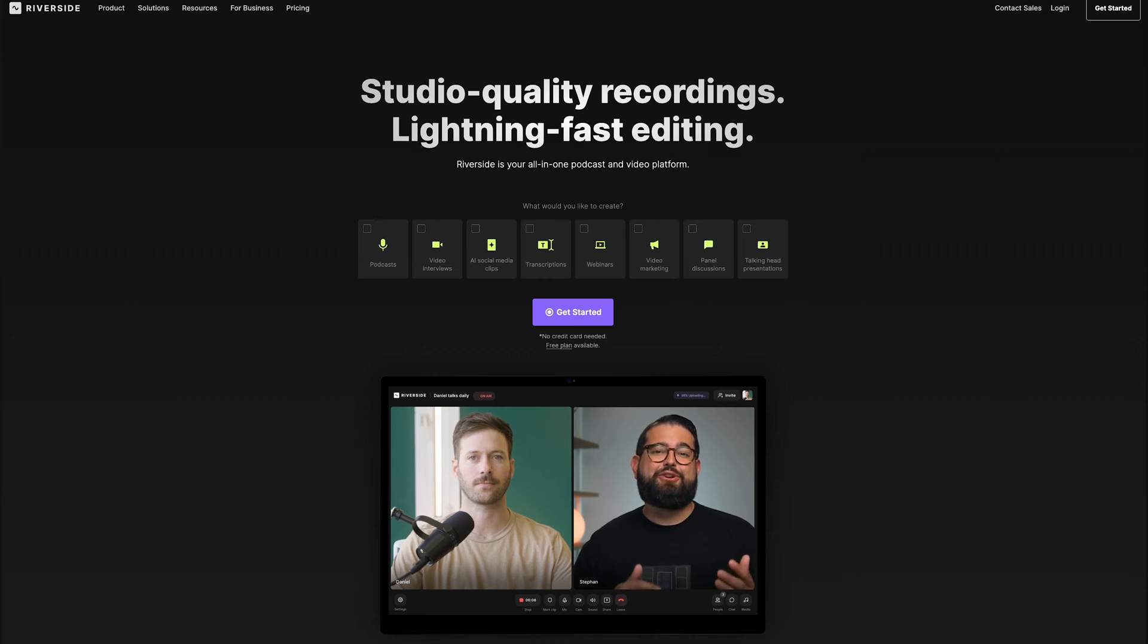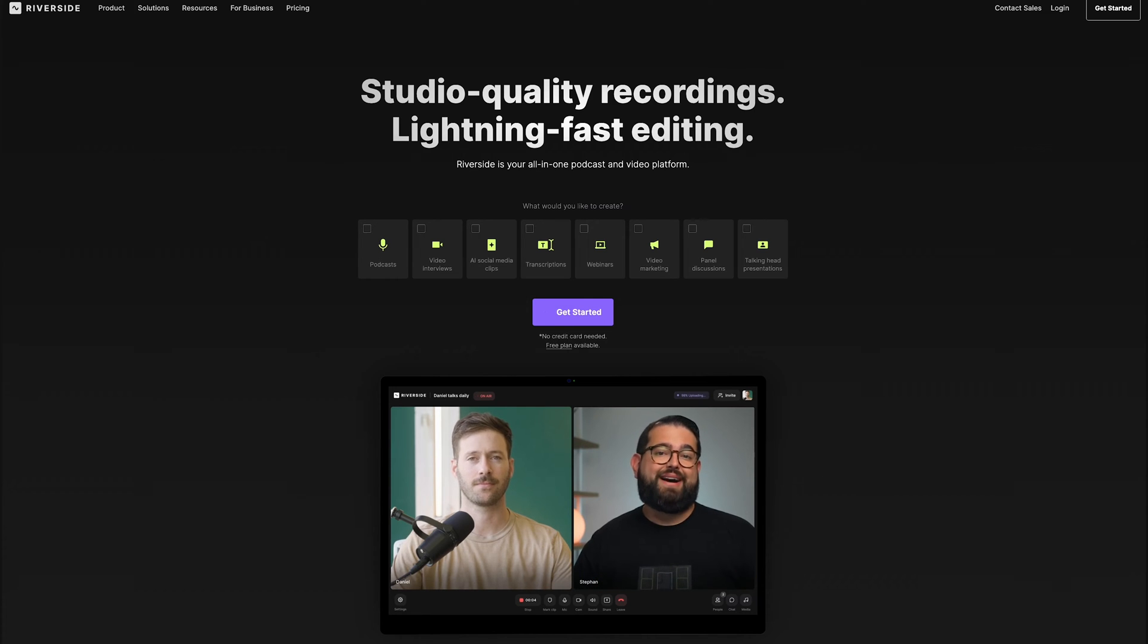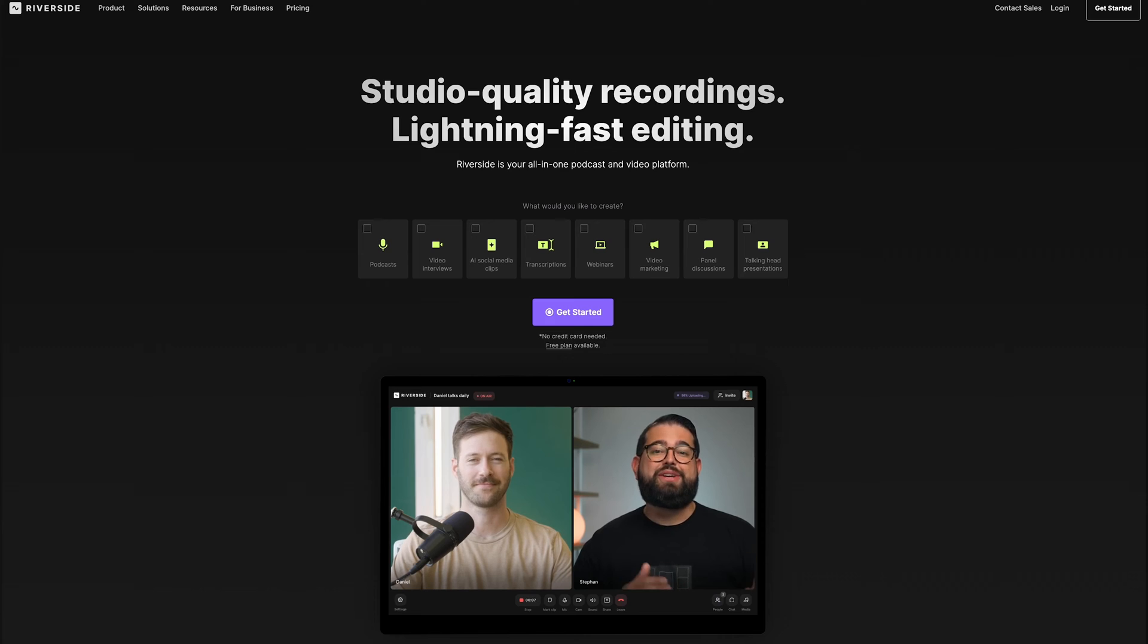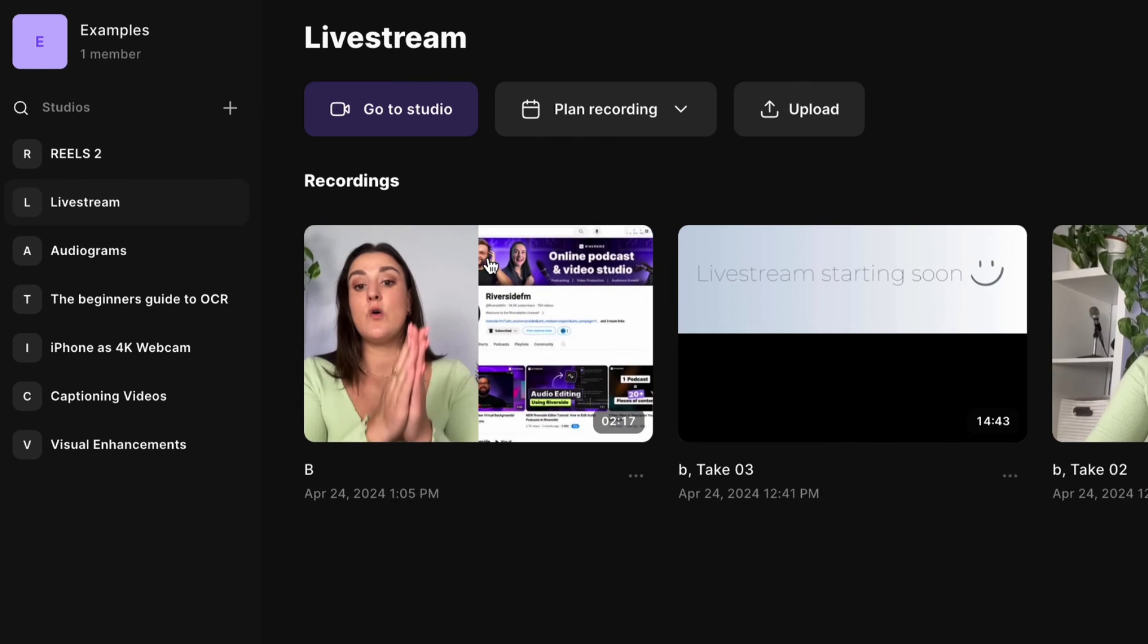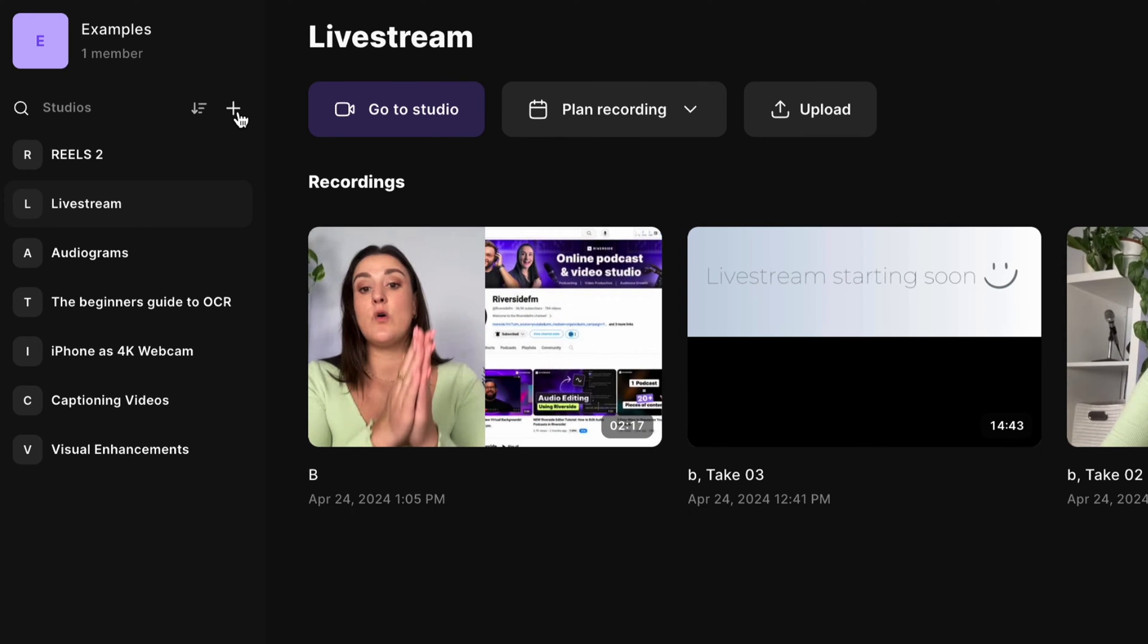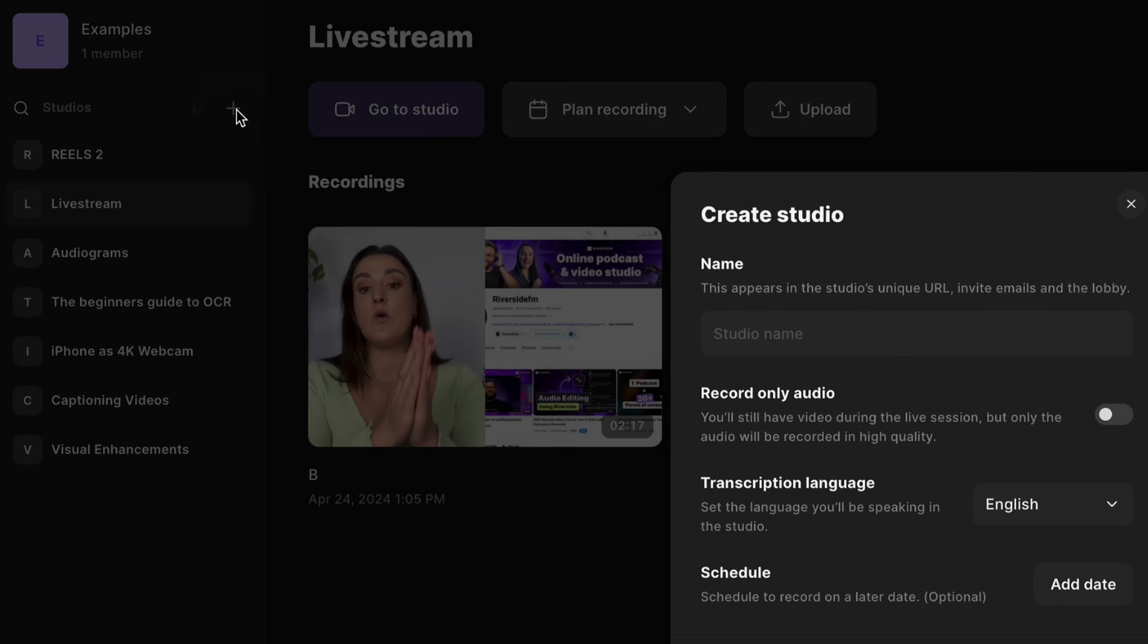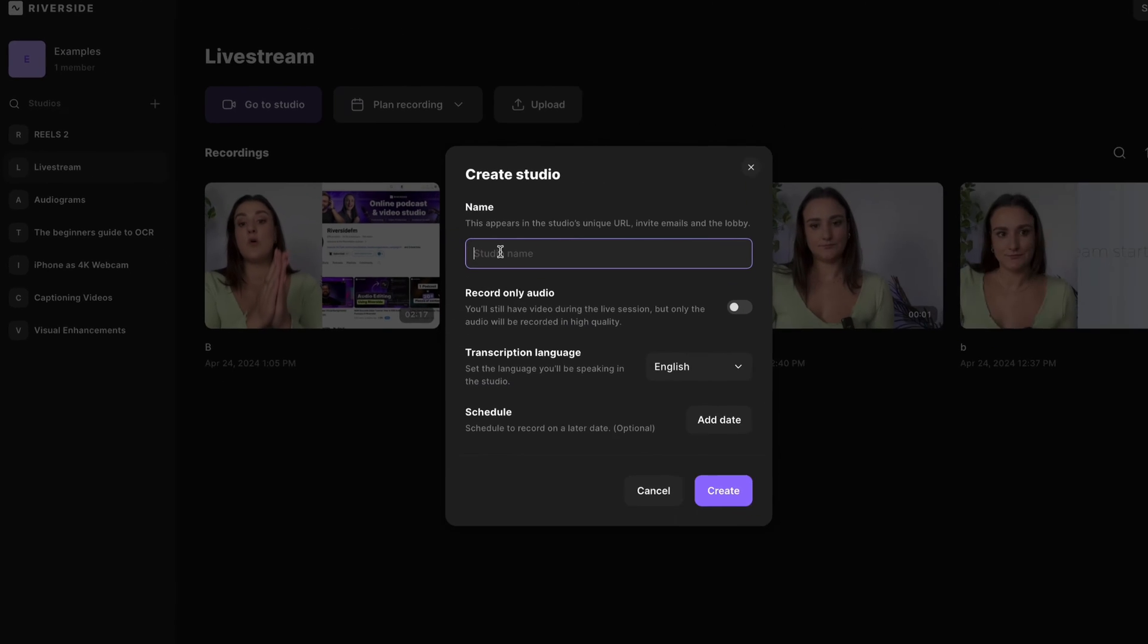So first you'll need an account on Riverside.fm. Signing up is super easy and you can try this out for free. Then once you sign in, you'll want to create a new studio with this plus button.